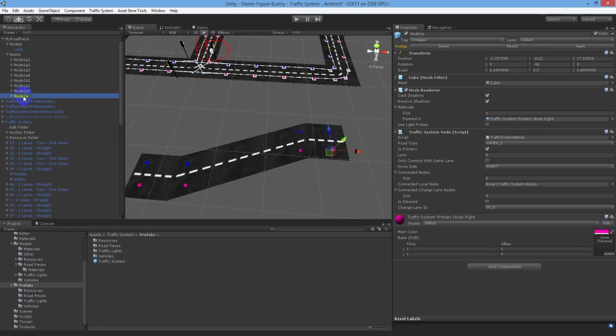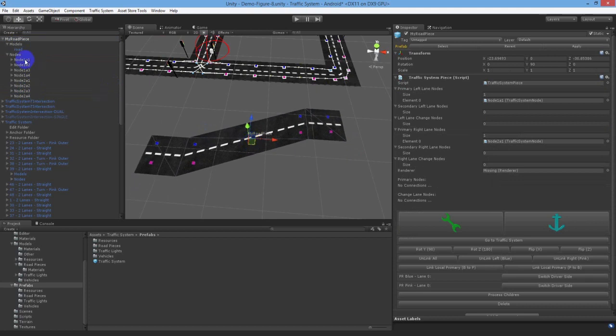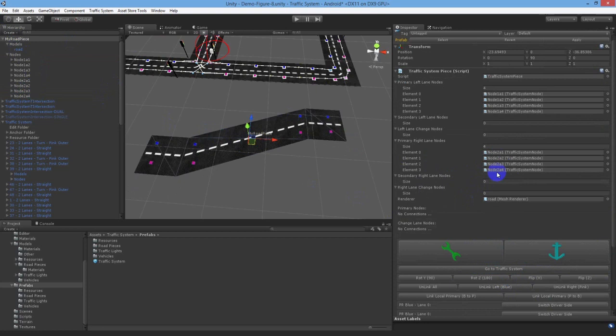Now click on the root of your custom road model to the road piece and you'll find the traffic system piece script attached. There is a simple button on this script called process children. It will assign all the nodes to the correct sections of the script to remove any manual assignment. And there you go. It currently has four primary left lane nodes and four primary right lane nodes. However, we're not done yet as primary nodes are used to allow our vehicles an entry point to the road piece. If we left all eight nodes as primary nodes then all linked road pieces to this piece would send vehicles to any one of the eight nodes and that isn't what we want.